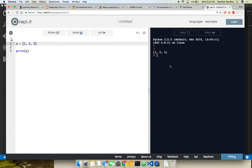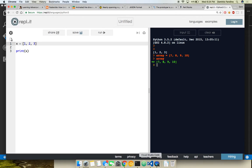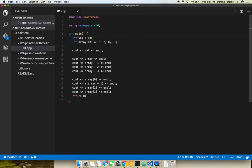If I want to say array equals 7, 8, 9, 10, and I print array, it's going to give us the entire thing. So if I have n elements in this array and I just want to toss around the array, it's going to give me the whole thing every time I use it. In C++, this is a lot different — that's one of the tricky things.